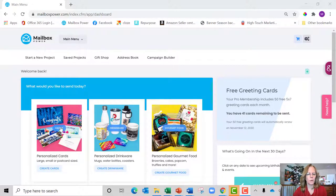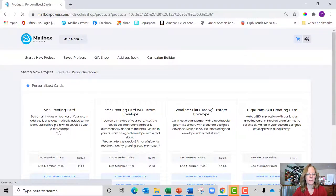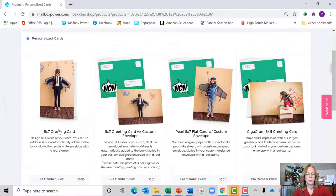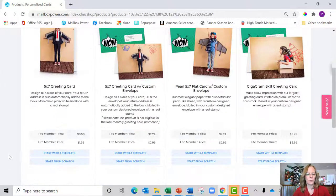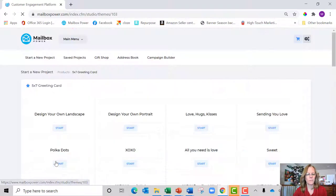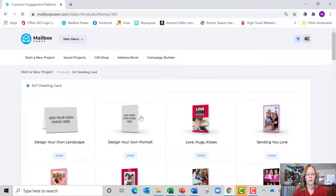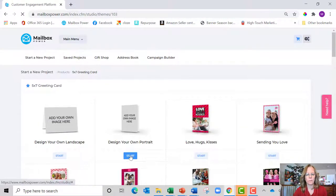So I'm going to go over here to cards and click there, and then I'm going to scroll down and I'm going to say start from scratch on a 5x7 greeting card and I want it to be portrait.